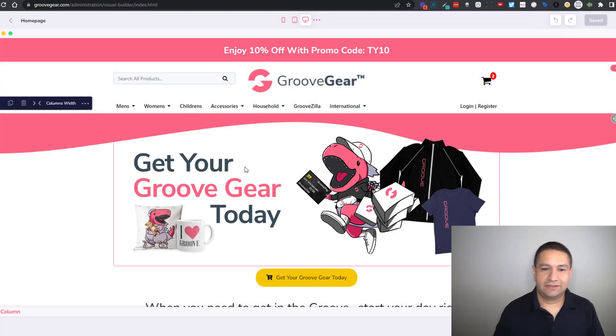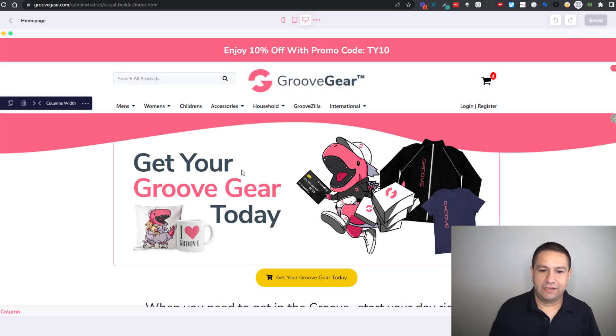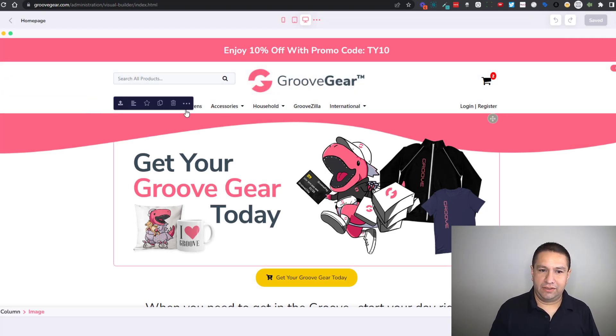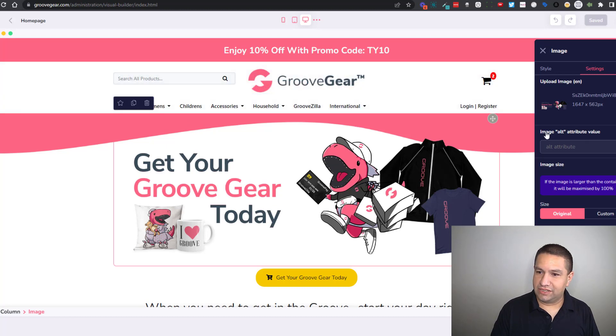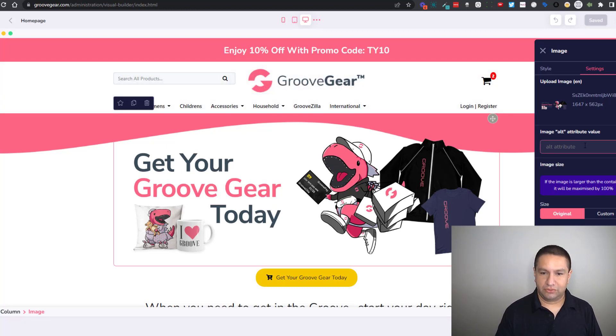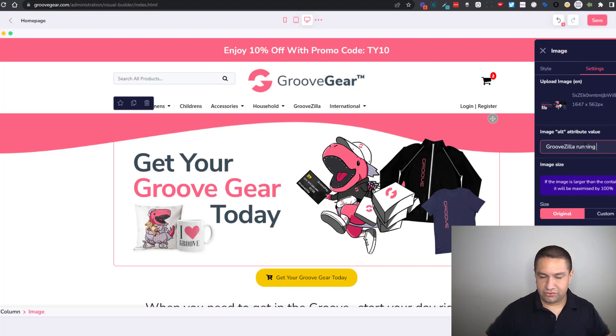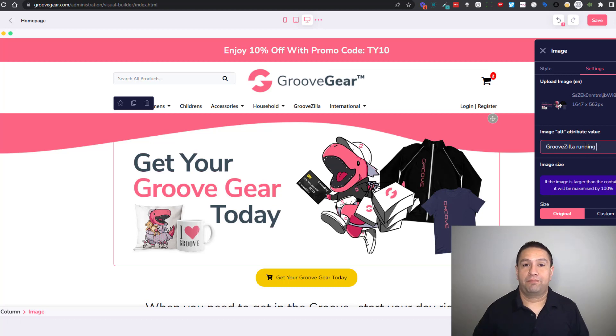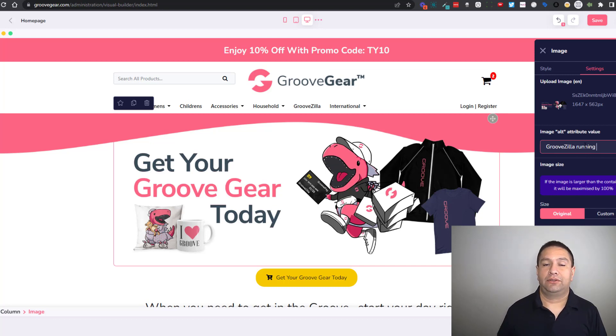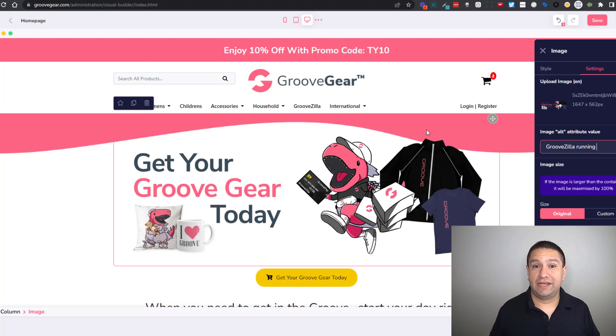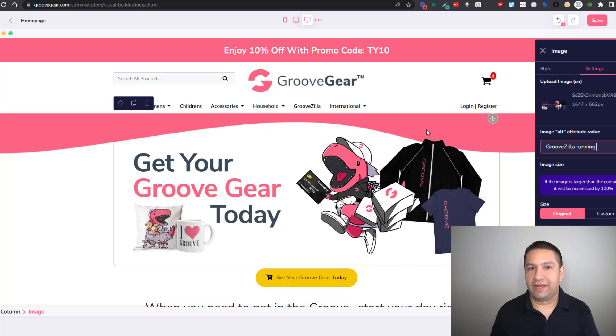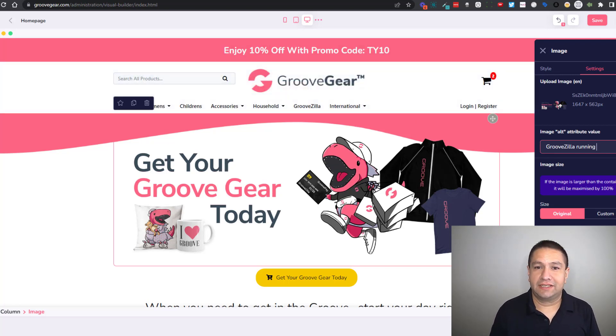Let's just go here to GrooveGear and if I go here I can click on these three dots and now you see it says image alt attribute value. So now I could say Groozilla running or something like that. So this is going to help improve your SEO on your store. So now any image you use in the builder you can now add alt tags. This is very exciting.